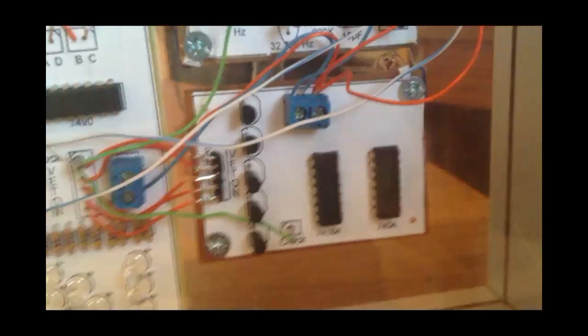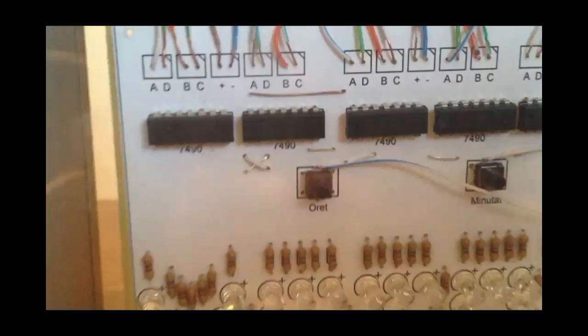And finally I'll show you how the clock works. Here I got the counters 7490 and the decoders 7447. And the time will be displayed in those displays.